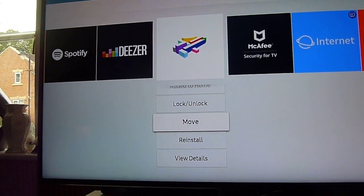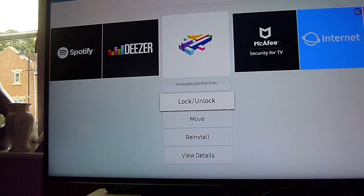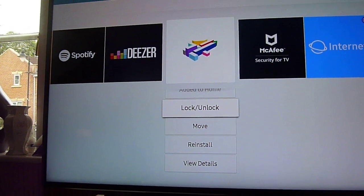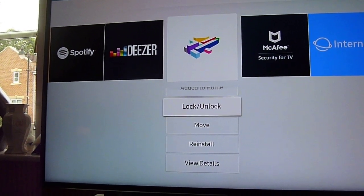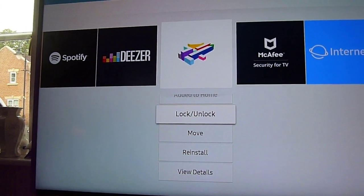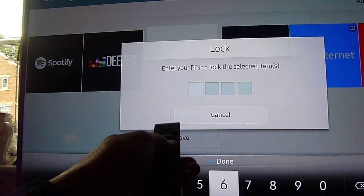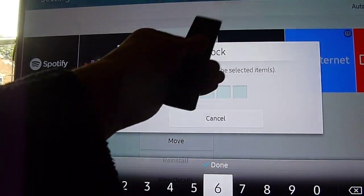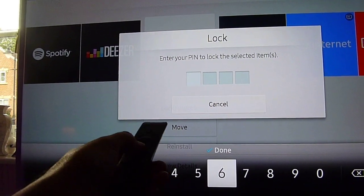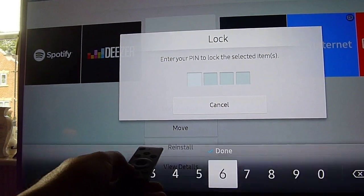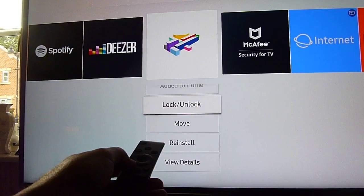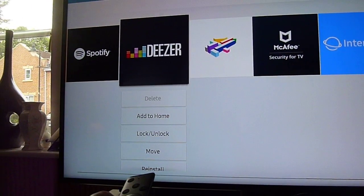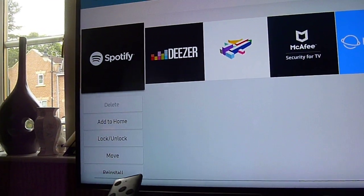You can also lock an app so no one can open it. If you click on lock, you put your code in and it will lock the app. These are features people might not realize they can use on their TV.